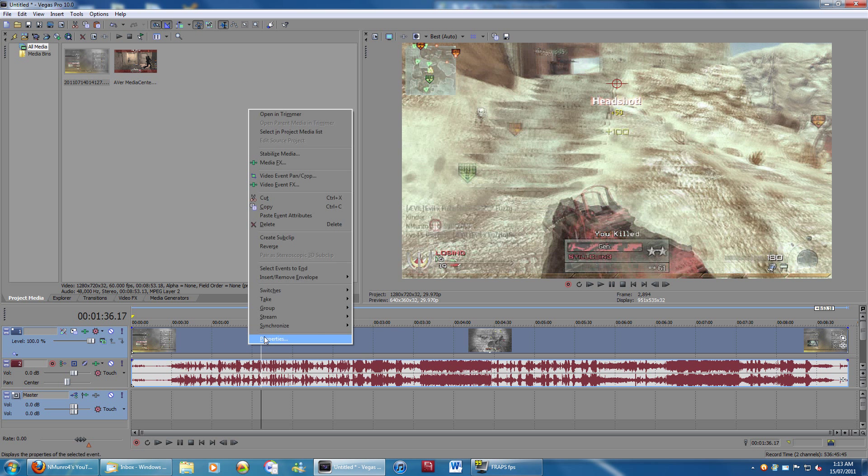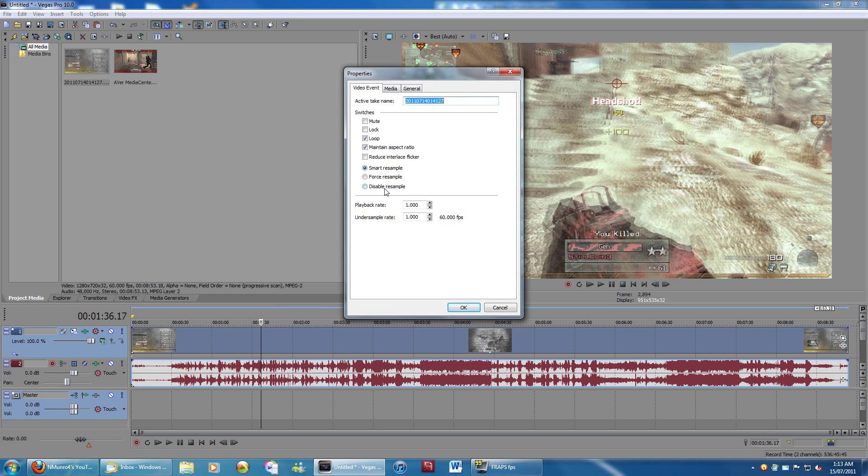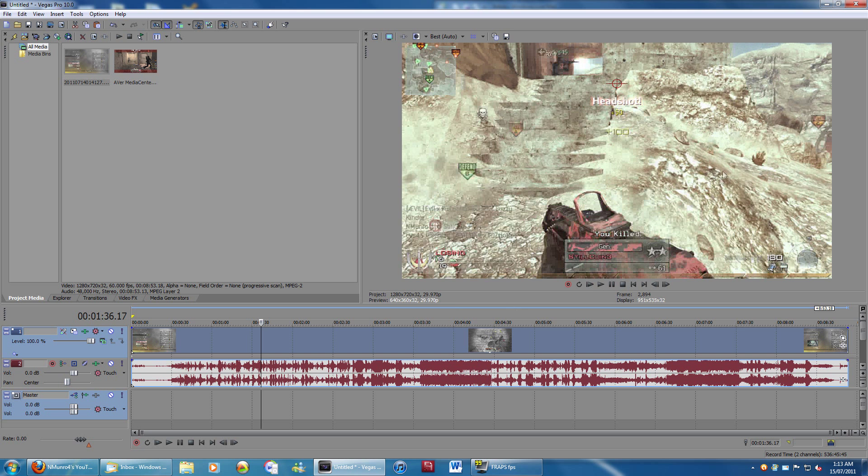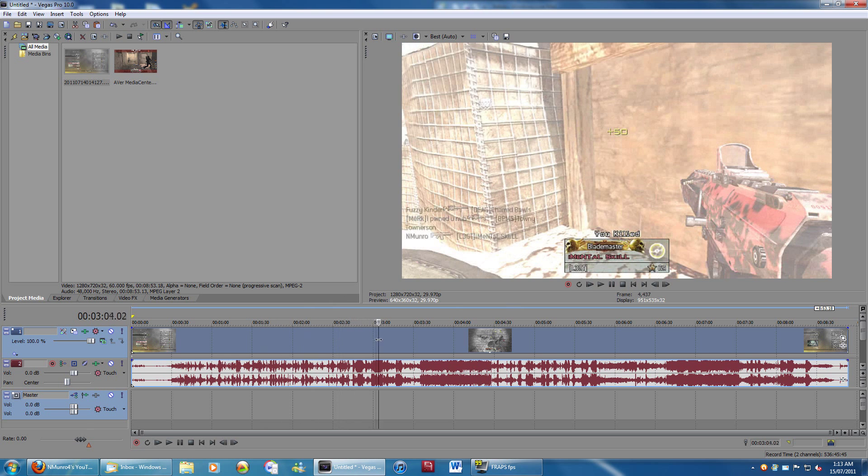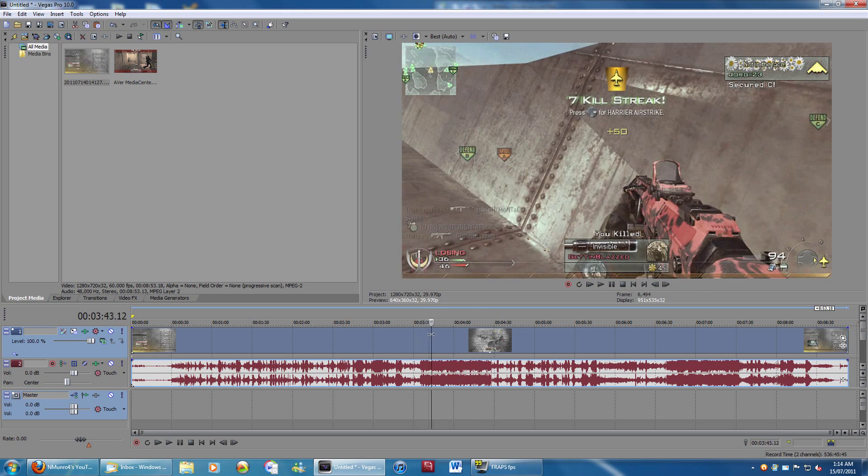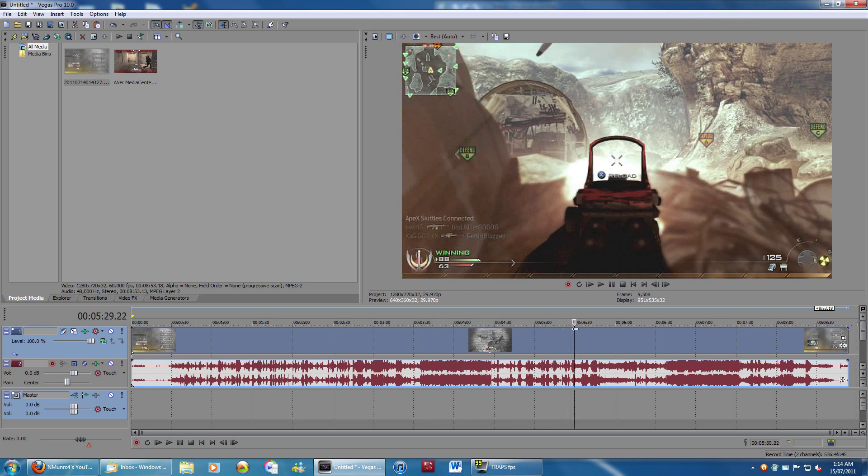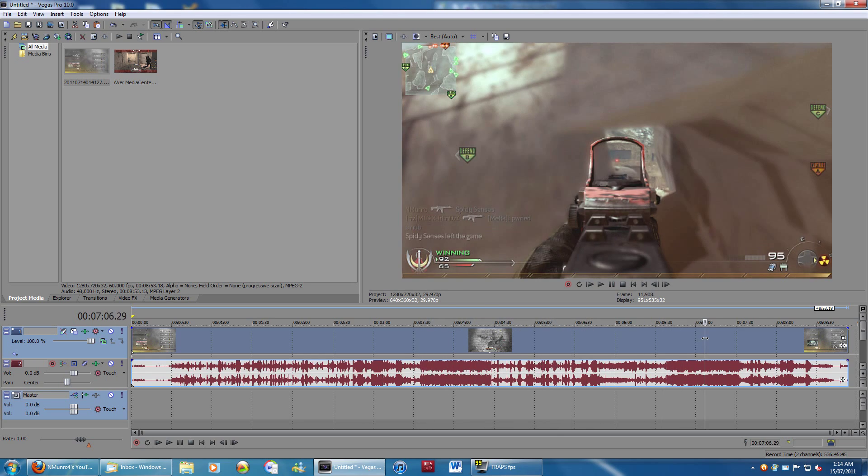You right click the video, go to properties, click disable resample, and click OK. And there you go. No longer blurry at all. You now see throughout the entire thing, not blurry.